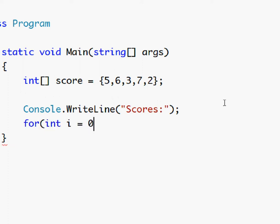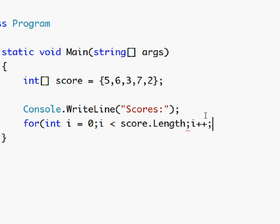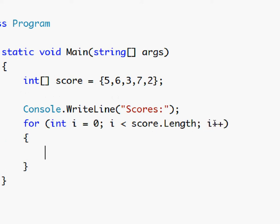So int i equals zero, the initializer. Now while i is less than score dot length, so we get the length, the size of the array, the length of the array. So while i is less than that, and then we close it up.